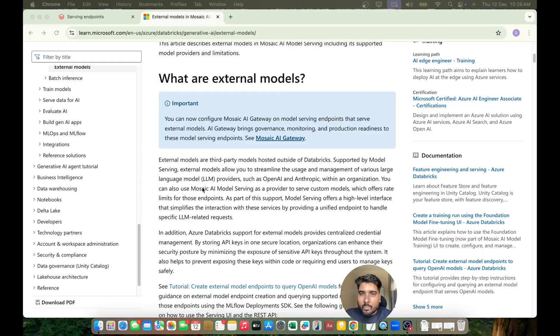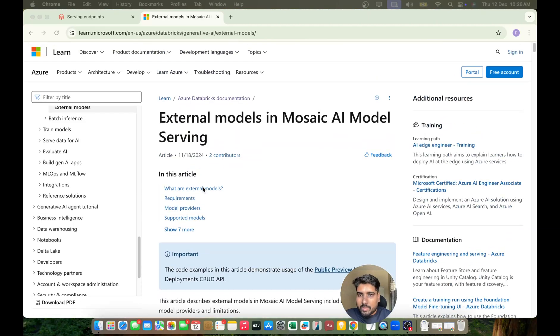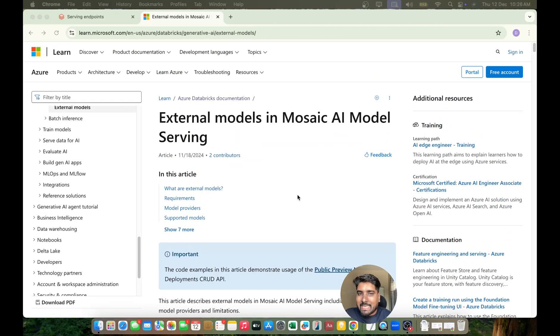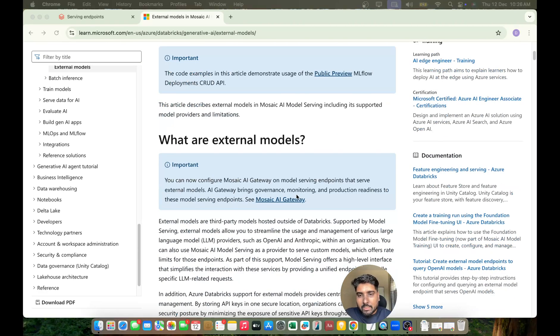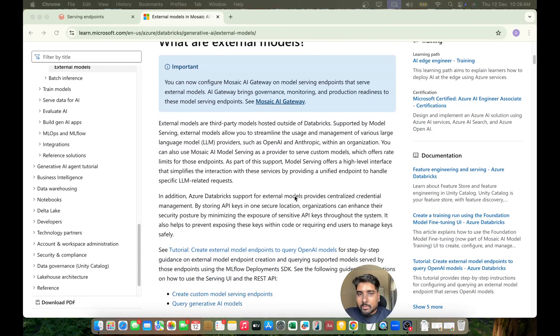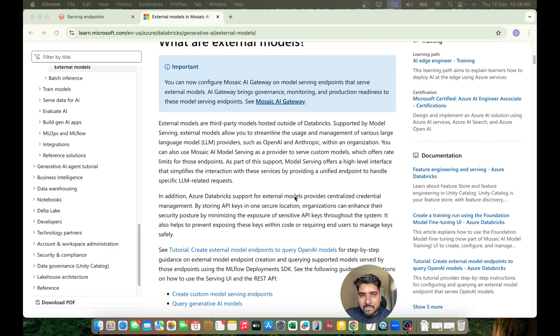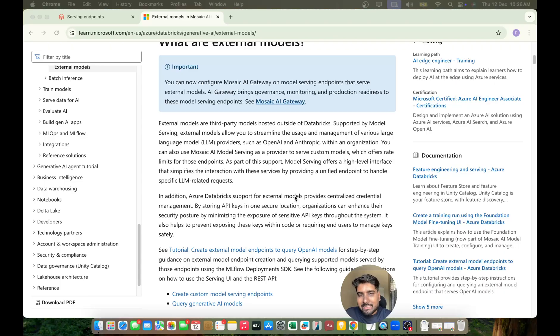We're talking about creating external models in Mosaic AI Model Serving. There are a few models that Databricks supports - for example, Databricks supports Llama models, DBRX (Databricks' own model), and also Mistral.